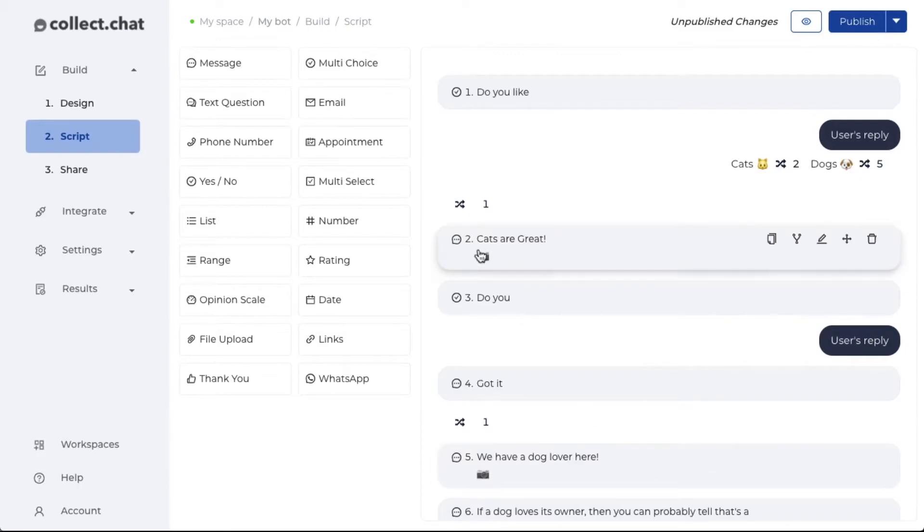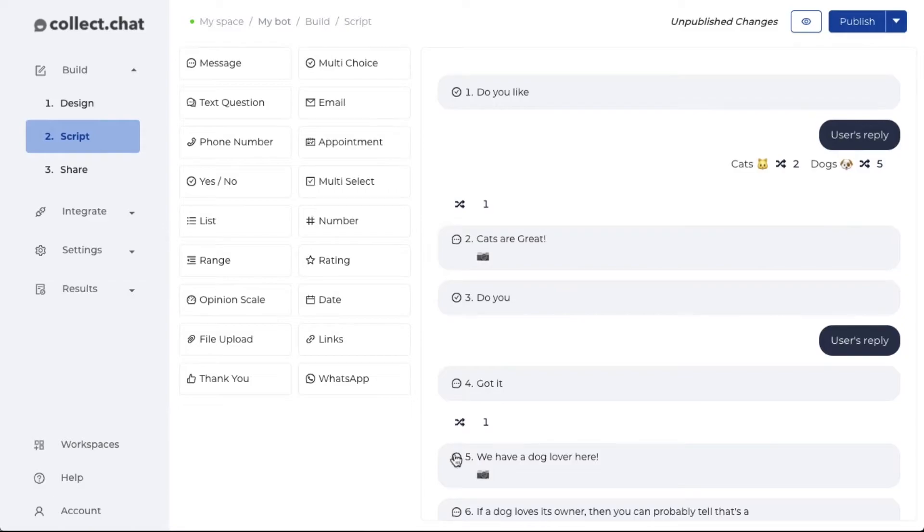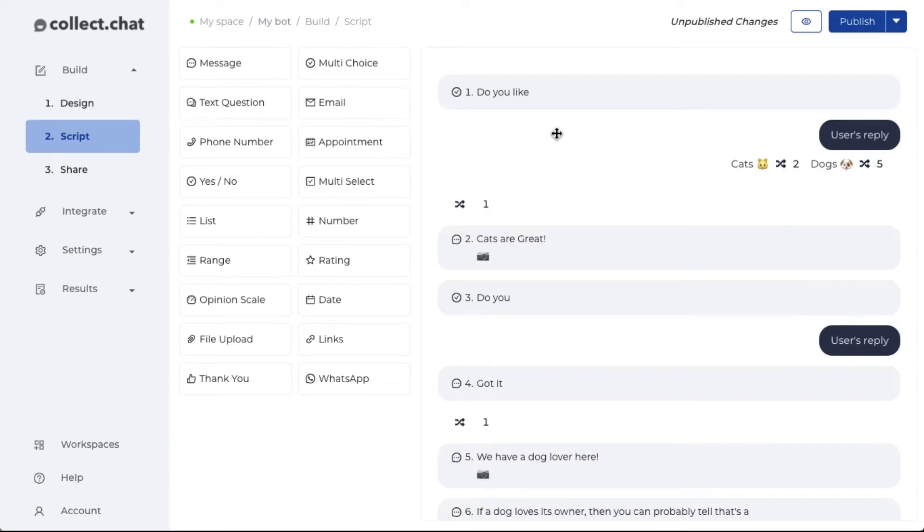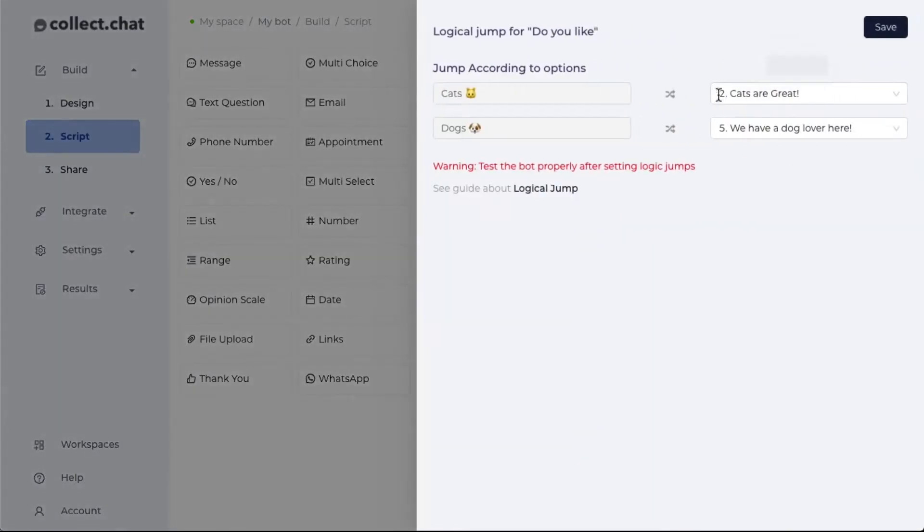You can also see that for the second and fifth question, there is a jump coming from the first question. So this is how basically you set logical jump. It's just like match the following.